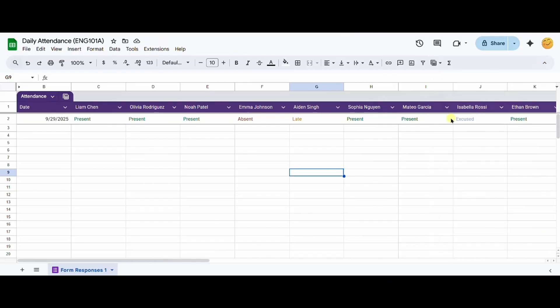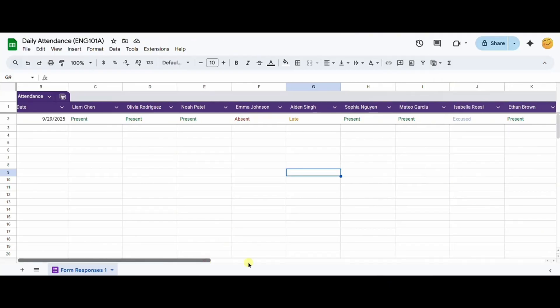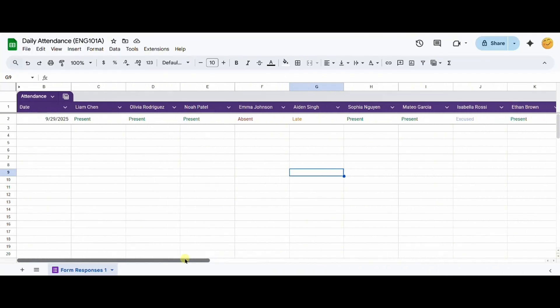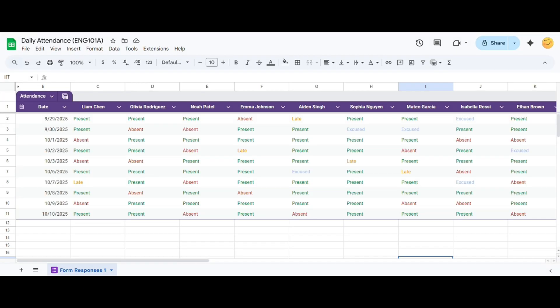And that's it. You now have a simple attendance sheet form. You can add the form to your bookmarks bar for easier access and you can also access this form on your phone.